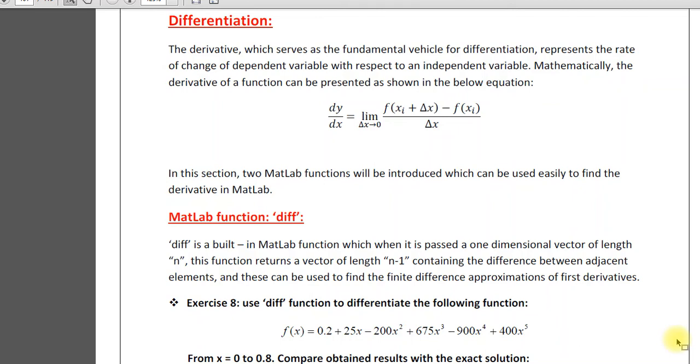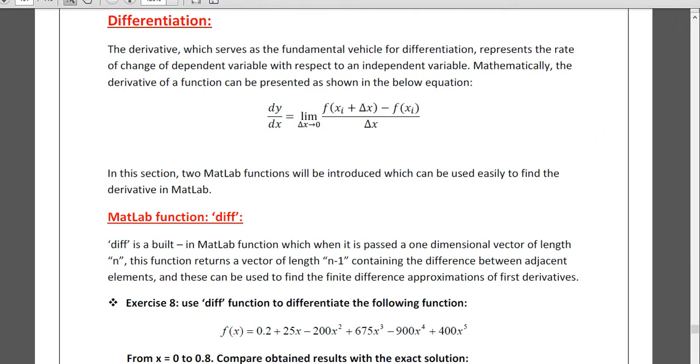Assalamu alaikum. Today I am going to discuss numerical differentiation. Numerical differentiation, we have two methods.